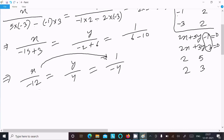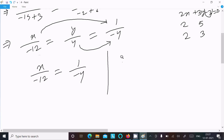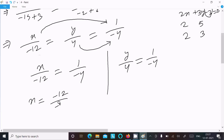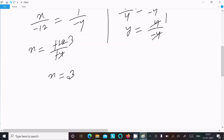We equate x with the constant term and y with the constant term. So x equals minus 12 divided by minus 4 — the two negatives cancel — giving x equals 3. And y equals 4 divided by minus 4, which simplifies to y equals minus 1.